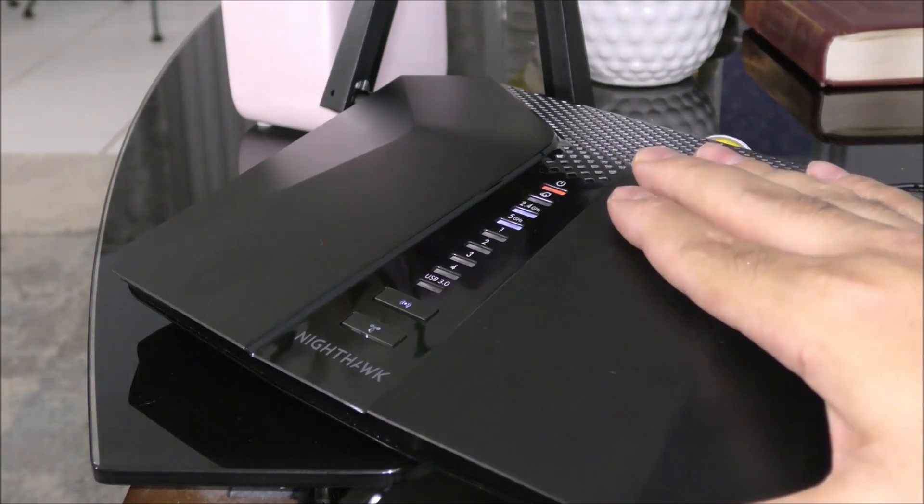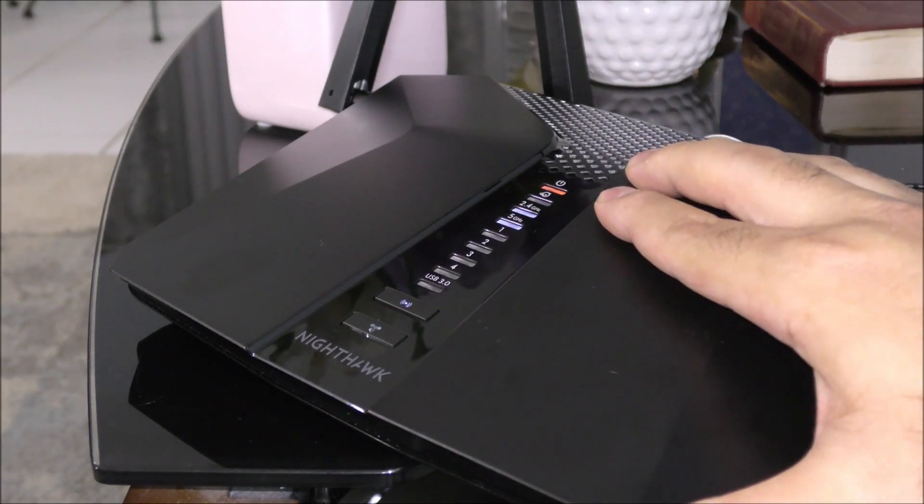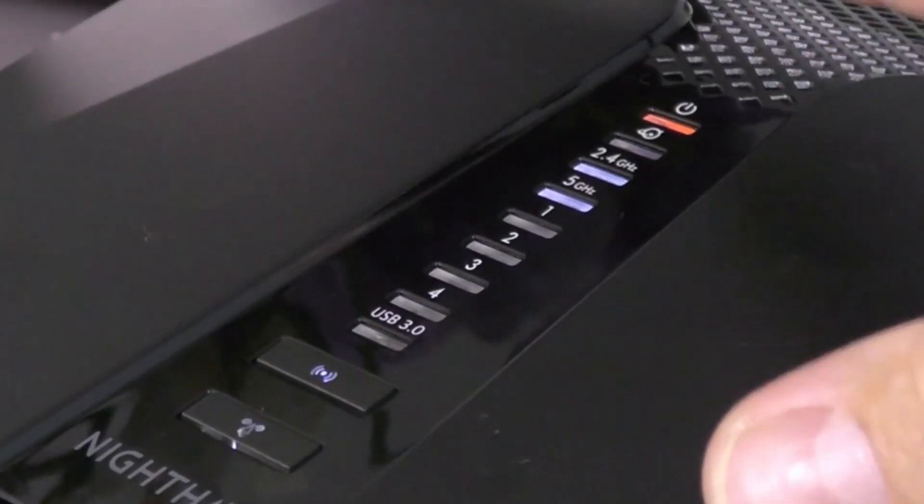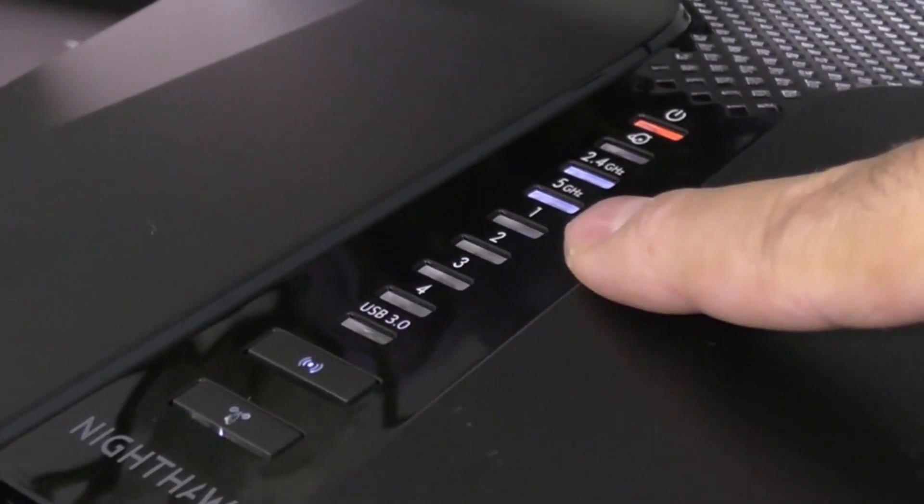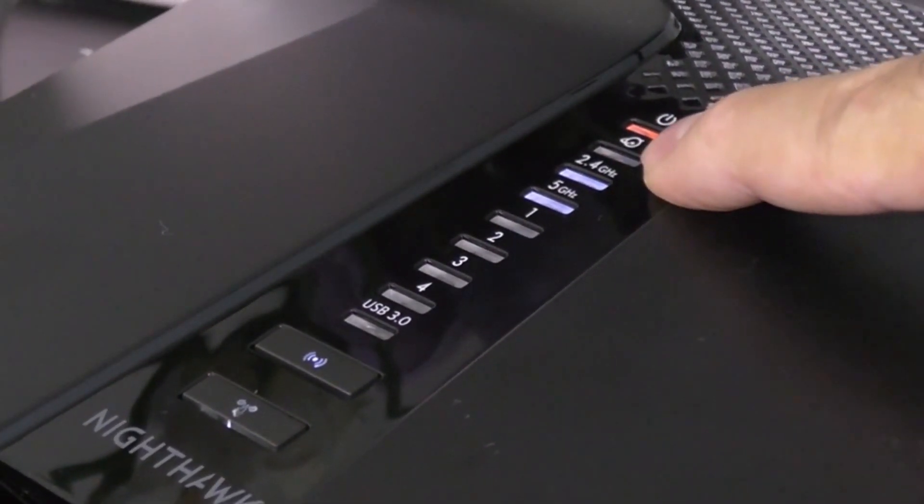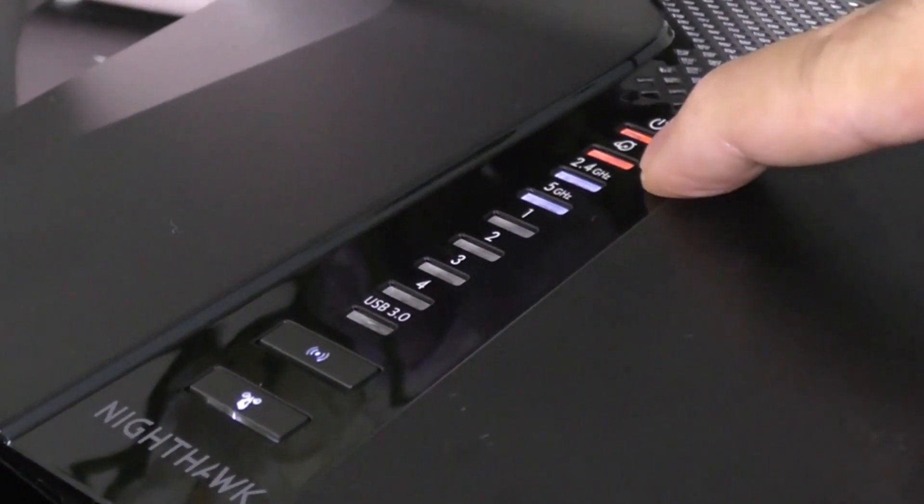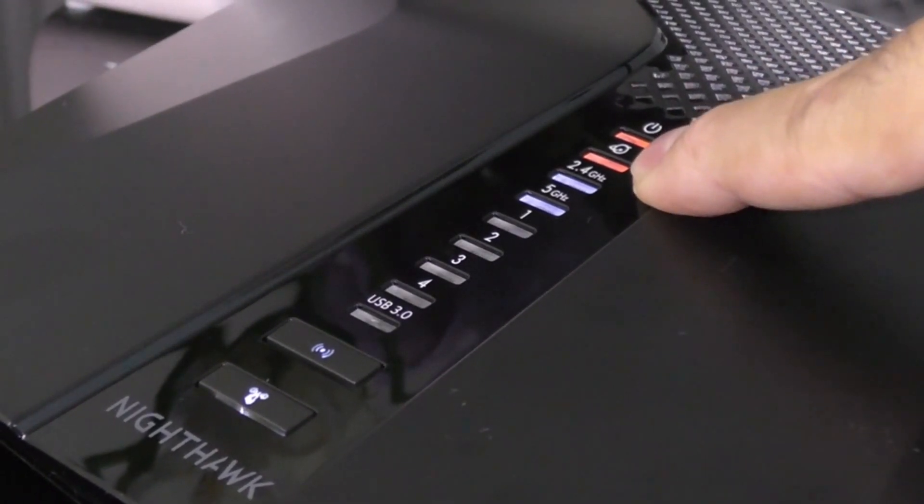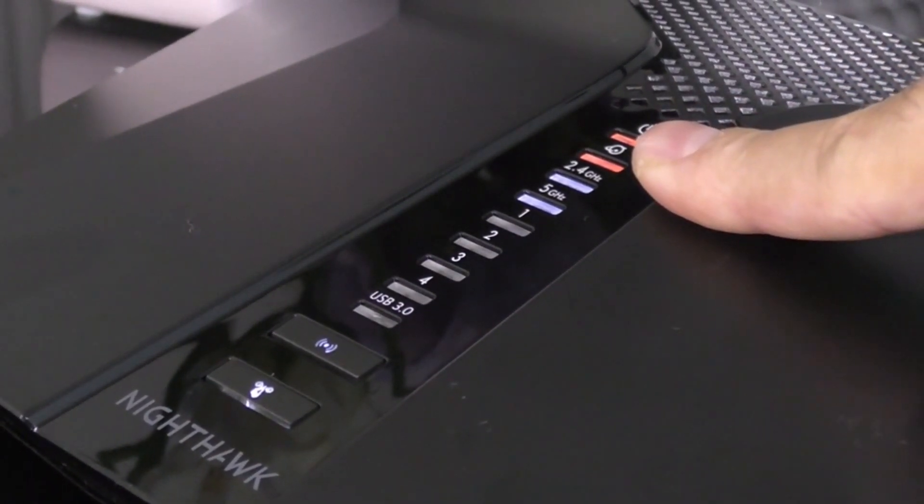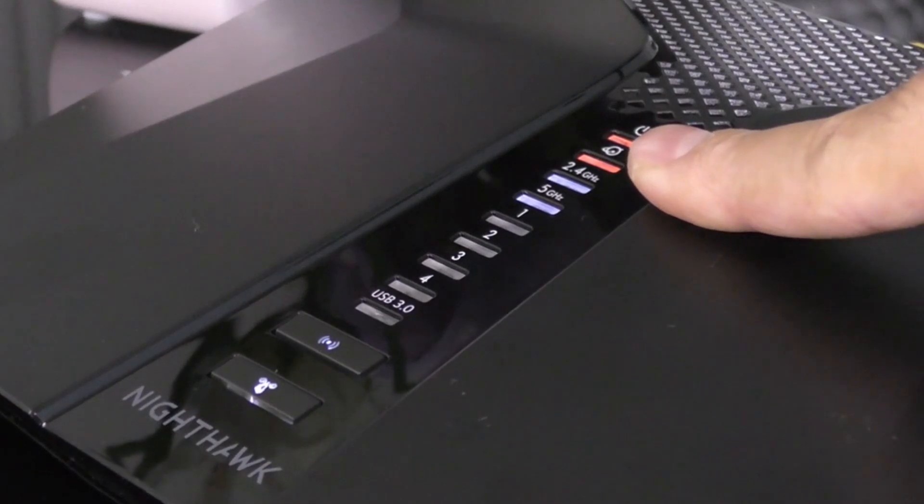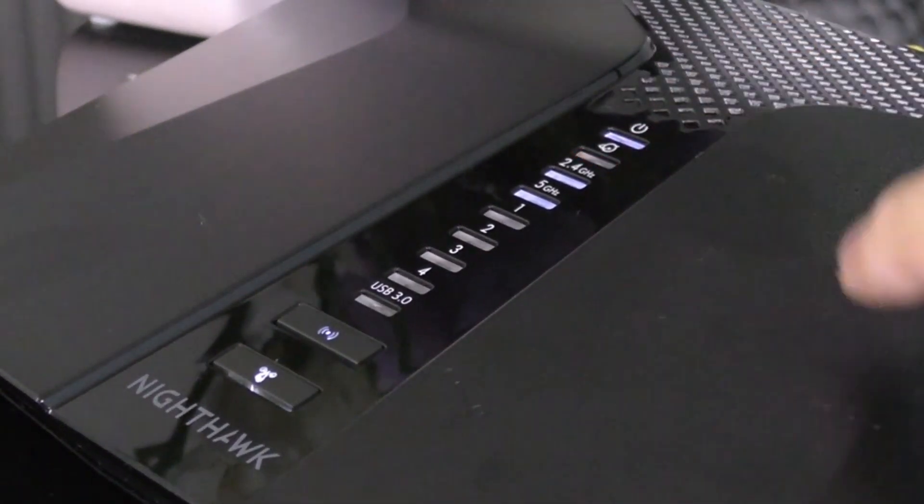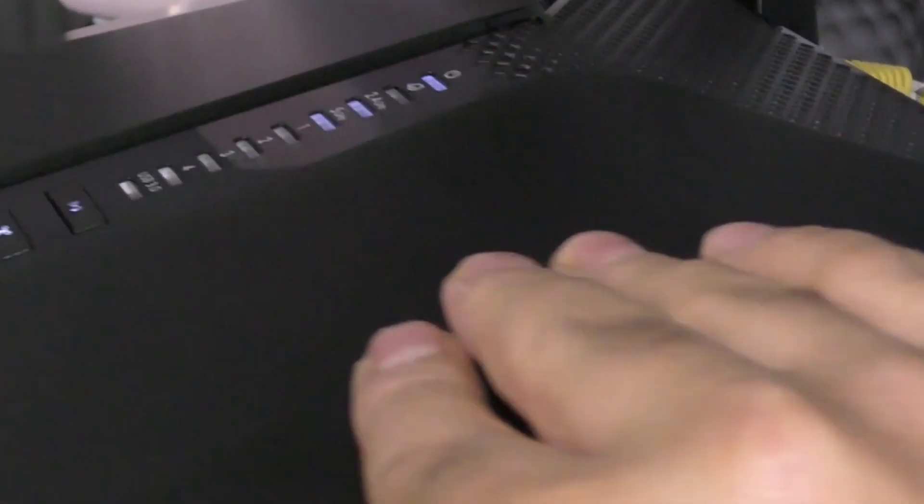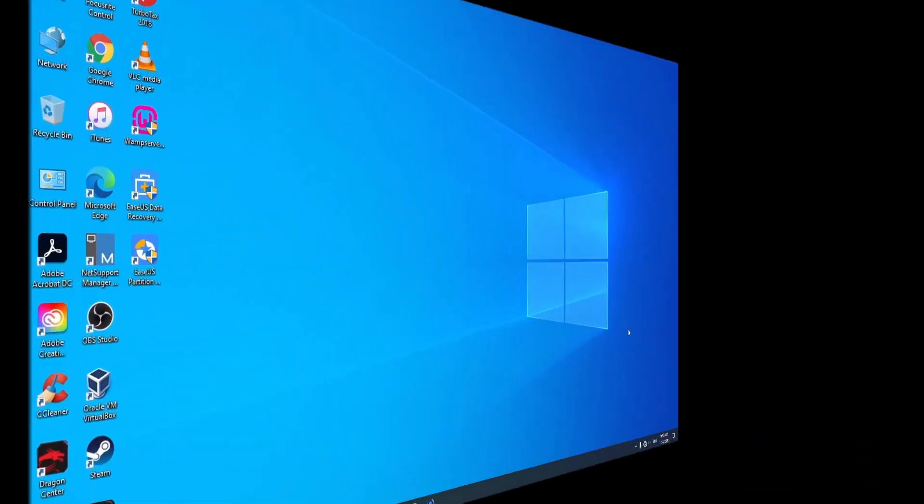Alright, so after connecting the device and turning it on, you are going to notice that the lights are going to turn white. And if this light over here does not turn white, like right now it's turned into red, that is okay. We will continue the setup on the computer and get connected to the internet. And after verifying all the settings, this light should be white. Alright, let's get to the computer.